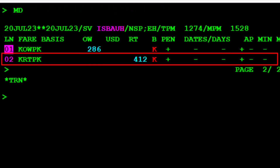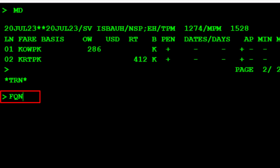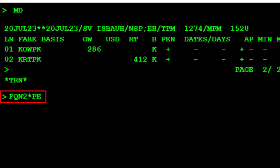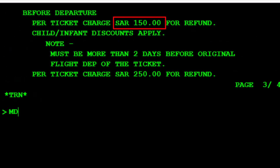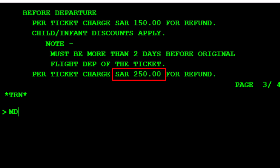Our required fare is listed on line 2 in the displayed fare quote list. To access it, use the FQN fare quote notes transaction code, followed by 2 for line number 2 on the displayed fares list. Then type an asterisk symbol followed by PE for the penalty fee category, and press Enter. A penalty of 150 Saudi Riyals applies if the flight is cancelled two days before the booked departure and remains unused. Otherwise, the penalty is 250 Saudi Riyals.